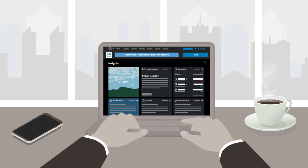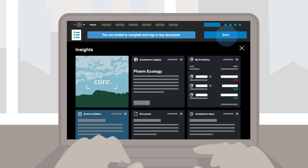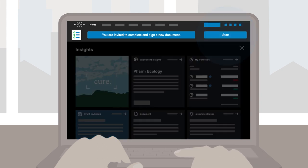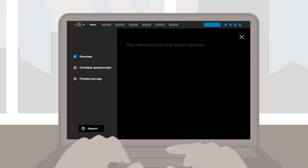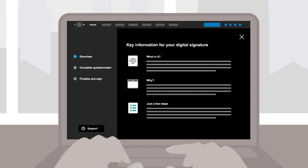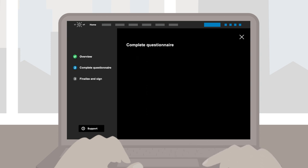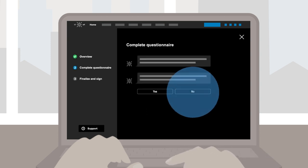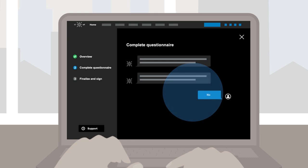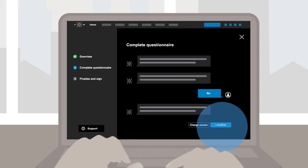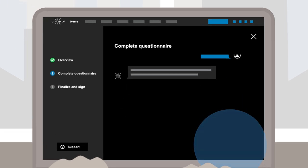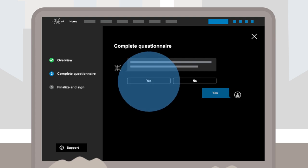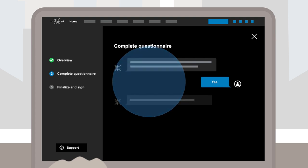A banner will appear automatically in Myelo, asking you to fill in or sign a document. For some documents, you will be able to complete the required information and answer questions in a simple and intuitive conversational environment.